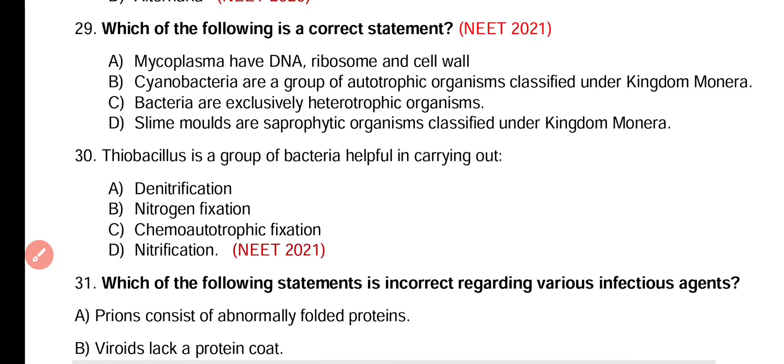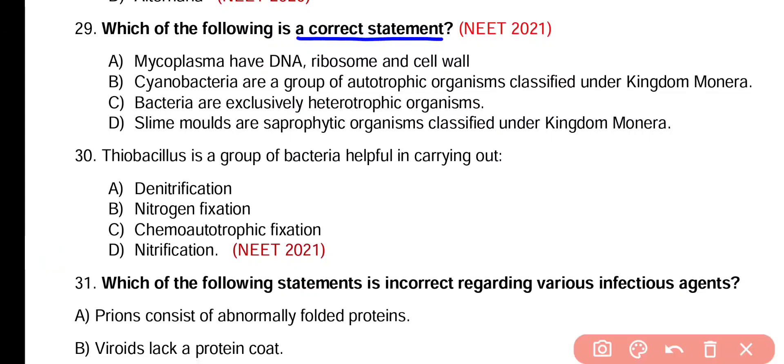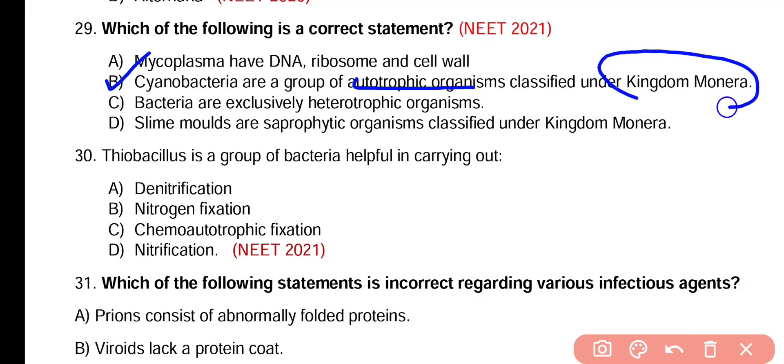Question number 29. Which of the following is a correct statement? Option A: Mycoplasma have DNA, ribosomes and cell wall. Option B: Cyanobacteria are a group of autotrophic organisms classed under kingdom Monera. Option C: Bacteria are exclusively heterotrophic organisms. Option D: Slime molds are saprophytic organisms classified under kingdom Monera. The correct statement is option B — cyanobacteria are autotrophic organisms placed under kingdom Monera along with bacteria.